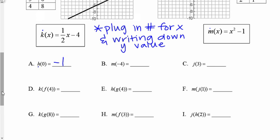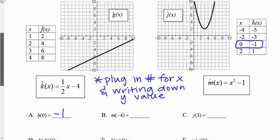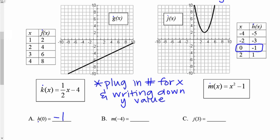Let's look at the next one: m of negative four. I'm going to find my relation m — it's a function. m of negative four means I plug in negative four for x in the m equation. So I take x squared minus one and replace x with negative four: negative four squared minus one. Negative four squared is 16, and 16 minus one gives me 15.